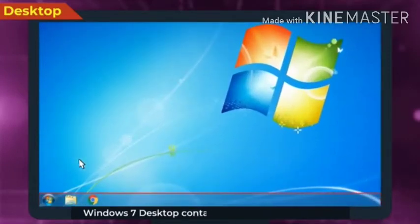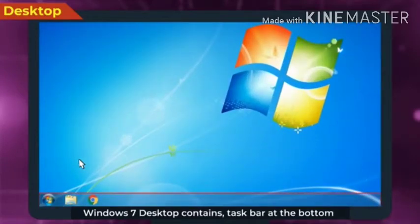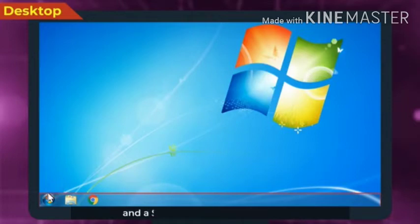Windows 7 desktop contains taskbar at the bottom and a start button embedded into it.